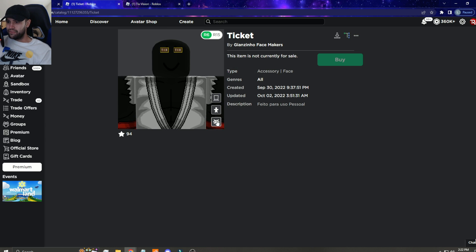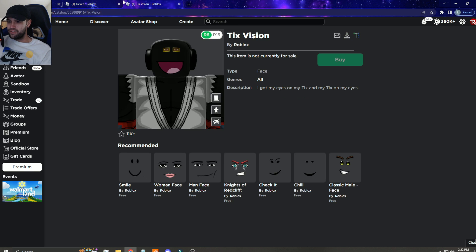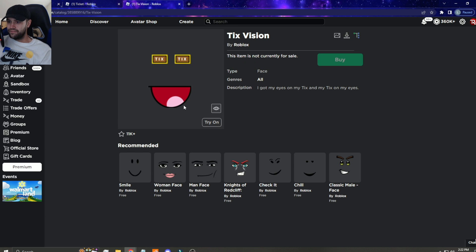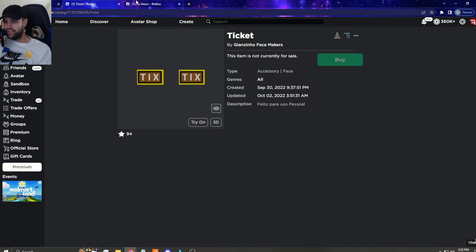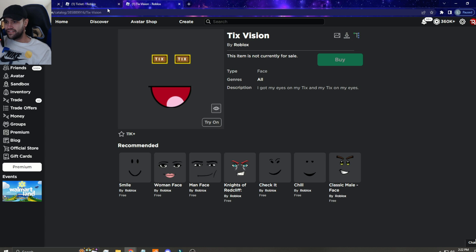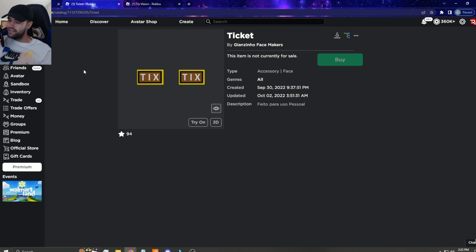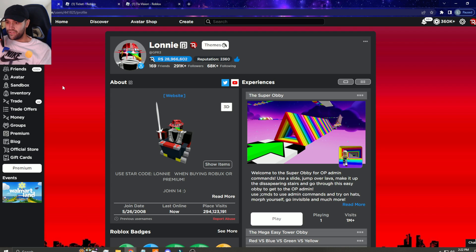I don't even know bro. That's what it looks like without the mouth. That's literally the tix eyes. Man, I don't know what UGC, I don't know what the heck they're doing bro.